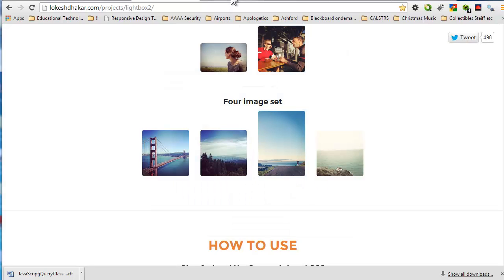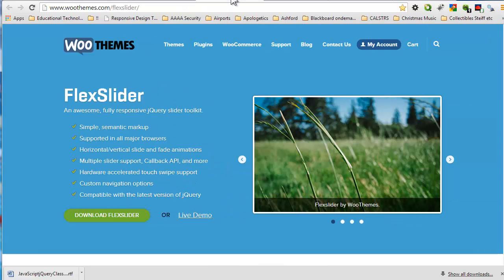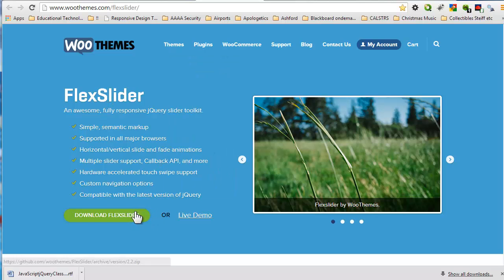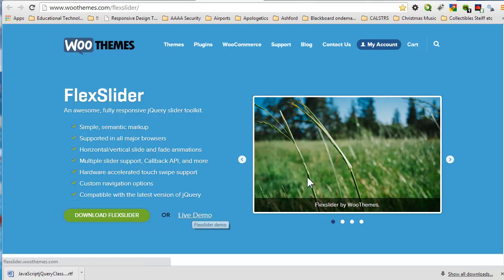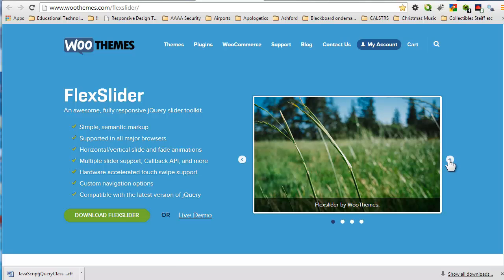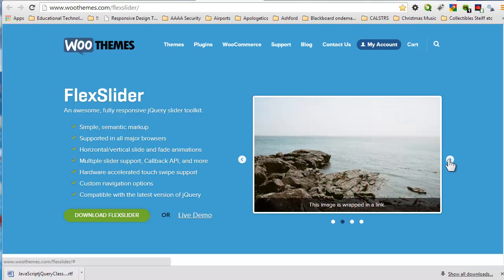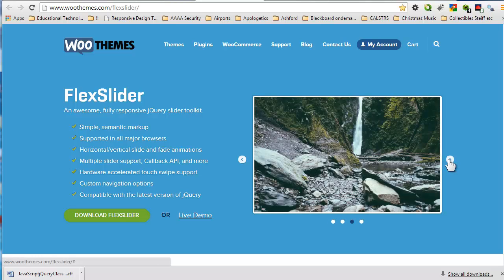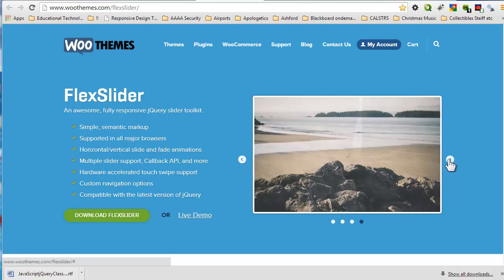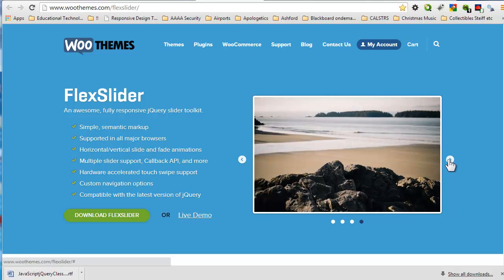And now we'll close. So here again you can just search on Google, and I've come across a flex slider. And here it is. We can download it. There's the live demo. There's actually the demo here. There's more information. This is a fully responsive jQuery slider toolkit, very similar to something you would see on a homepage of a lot of websites. So there are thousands of plugins ready for you to use on your website.